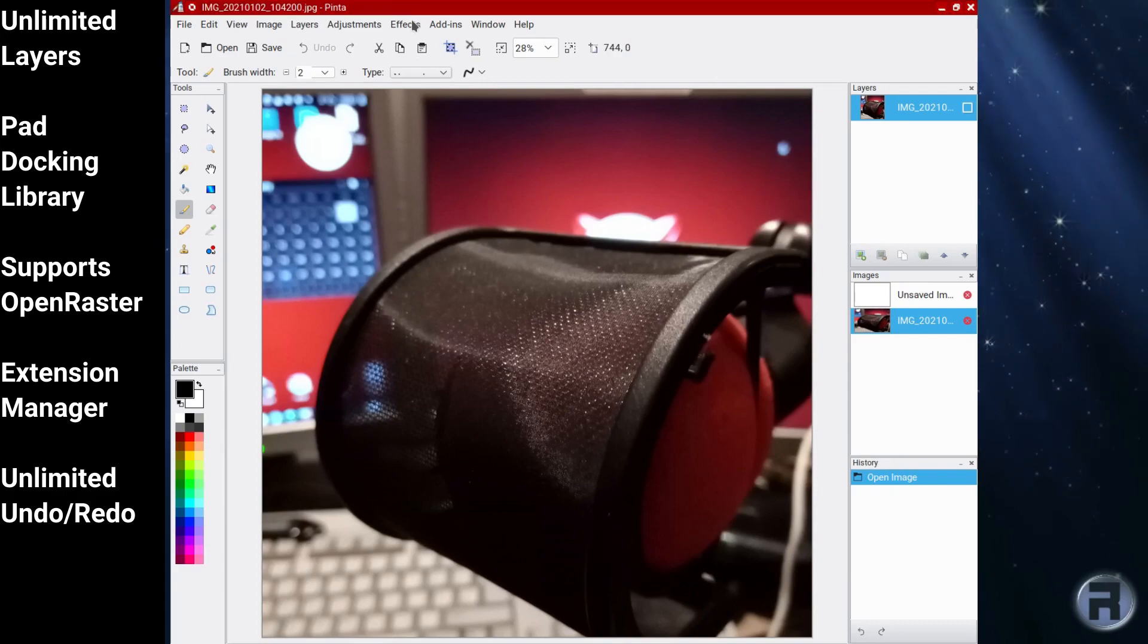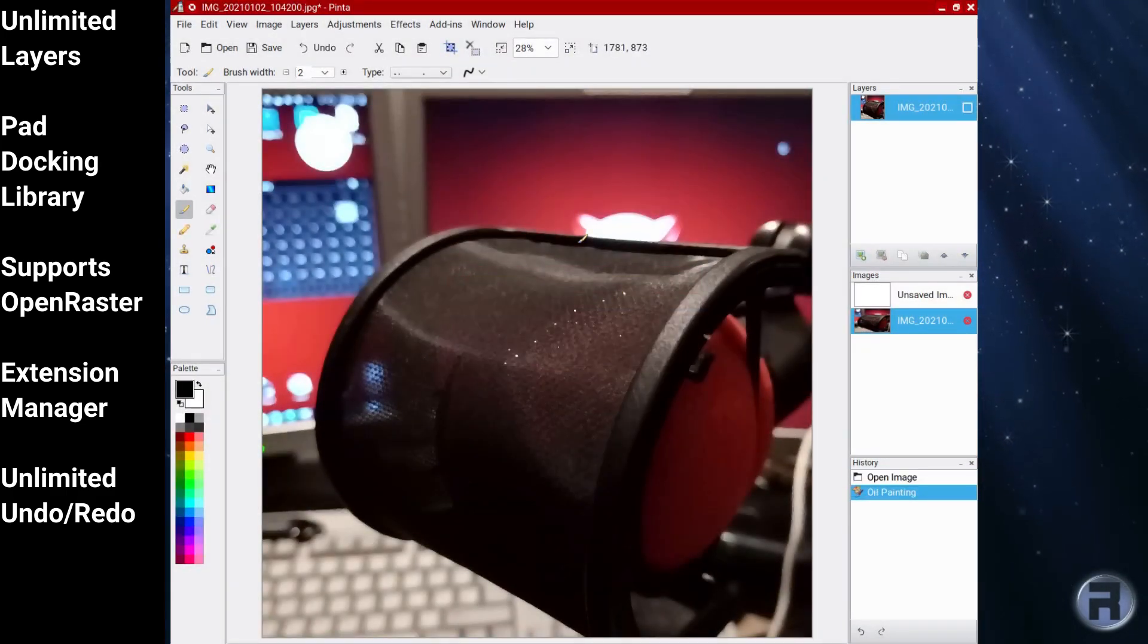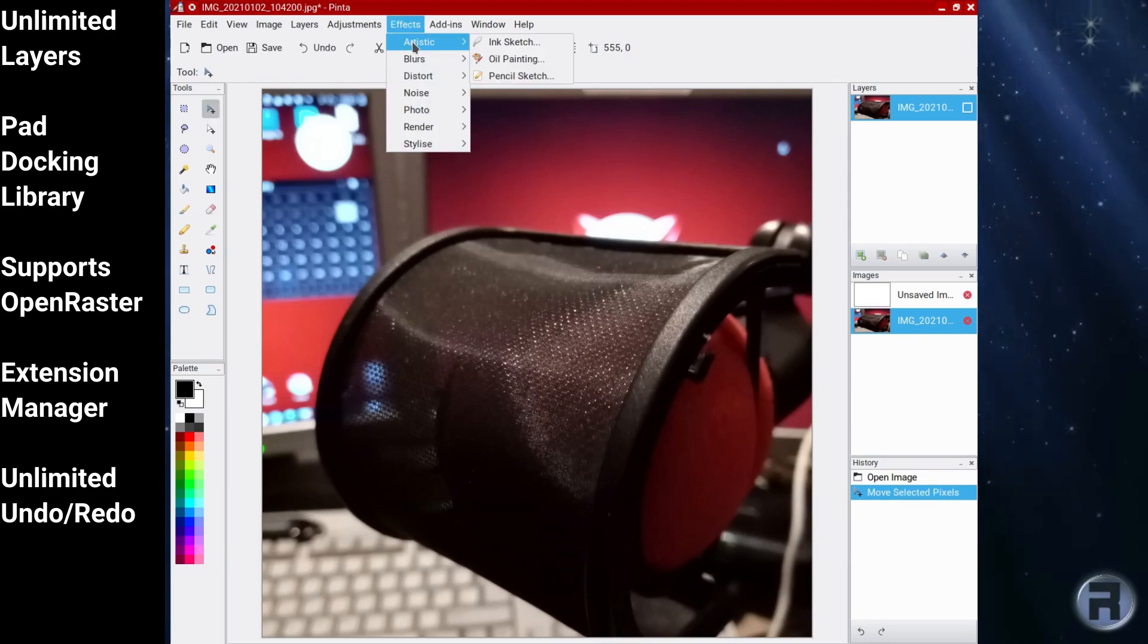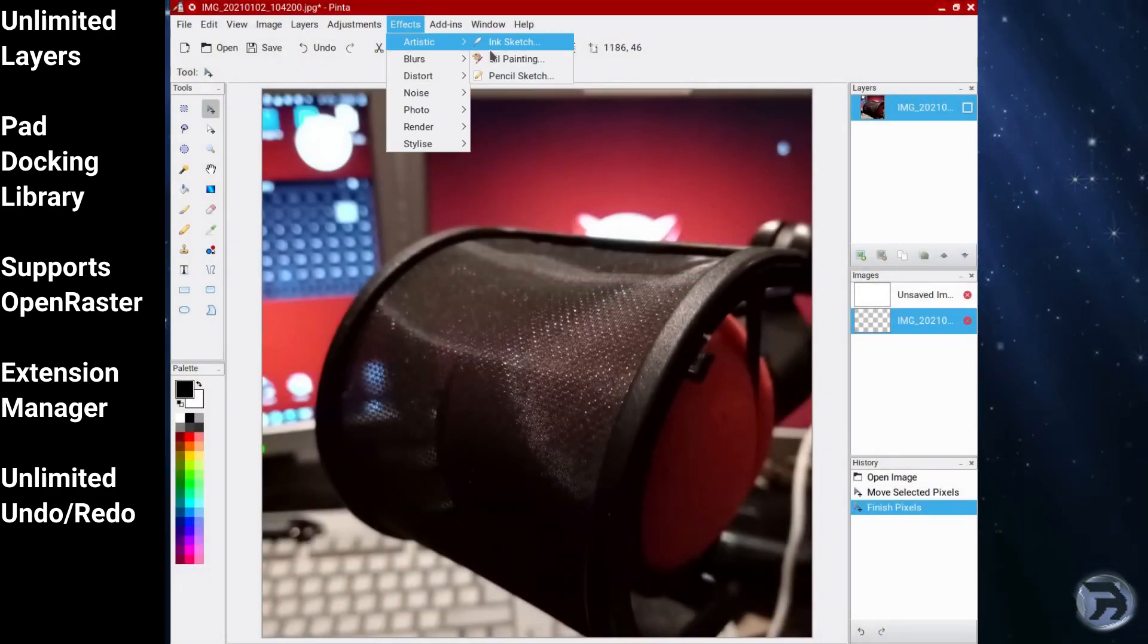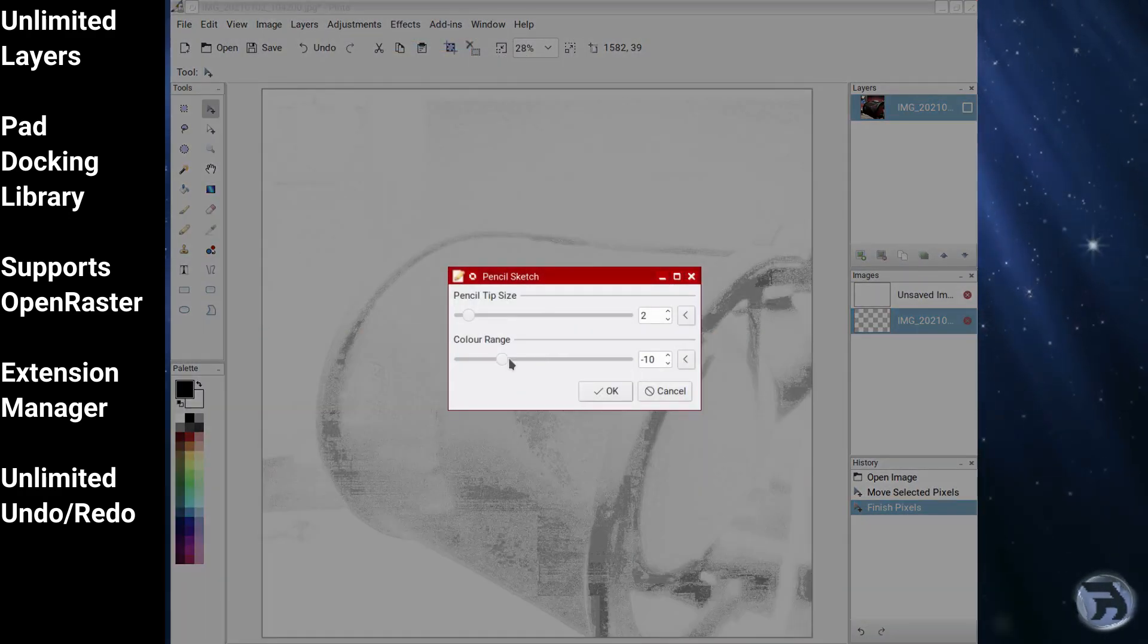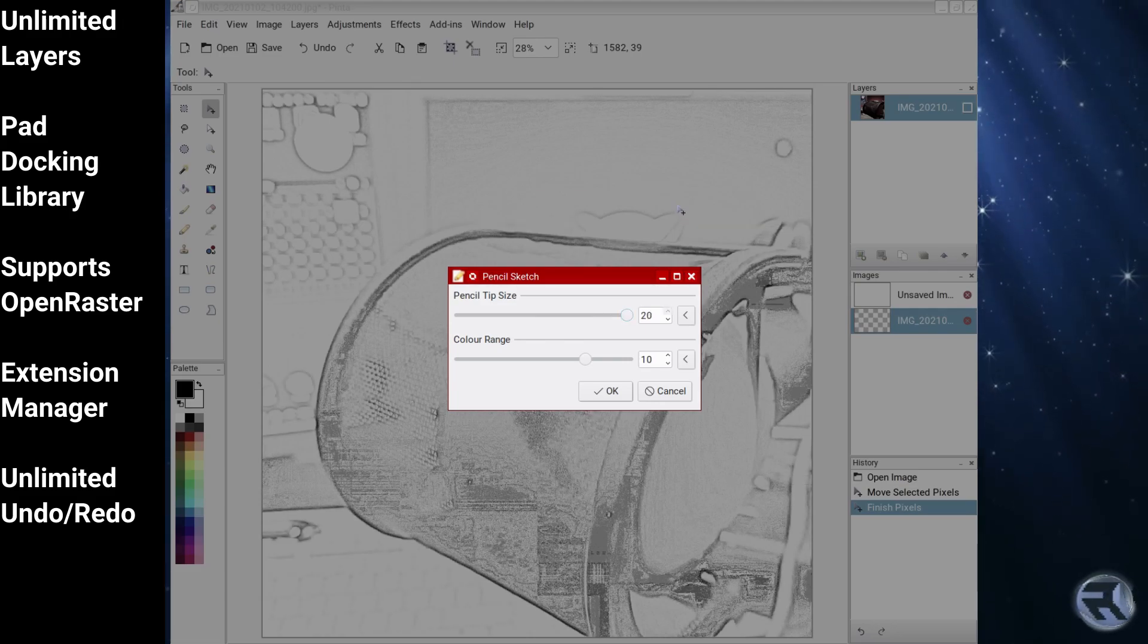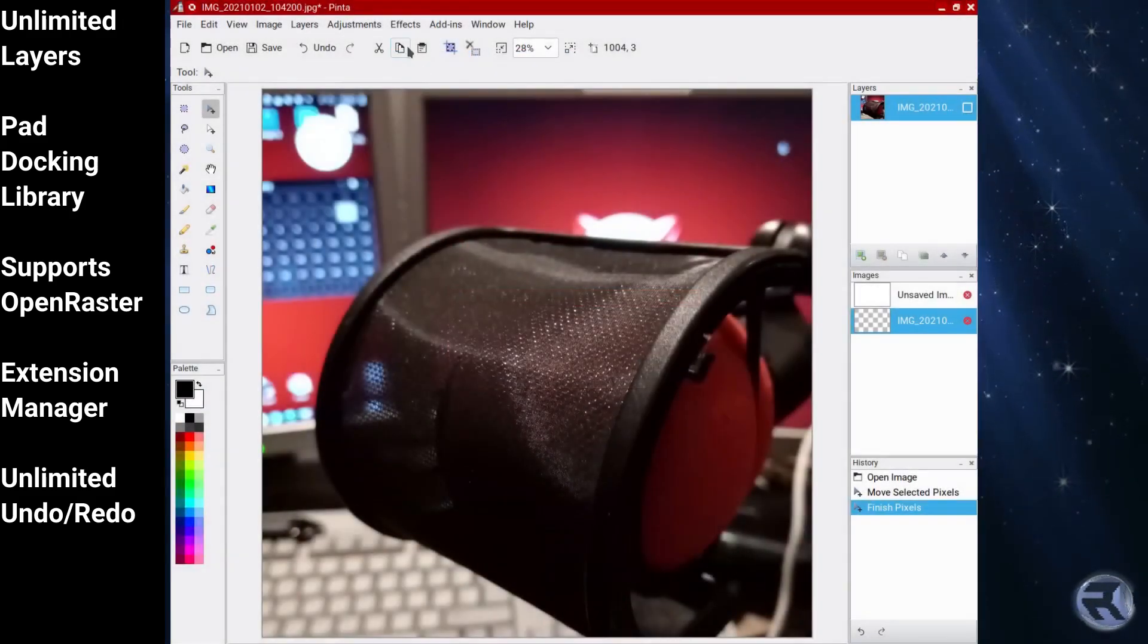Pinta is an open-source image manipulation program that mimics the usability of Paint.net. Its goal is to provide a simplified experience for casual users. Pinta has many features typical of image editing software including drawing tools, image filters, and color-adjustment tools.